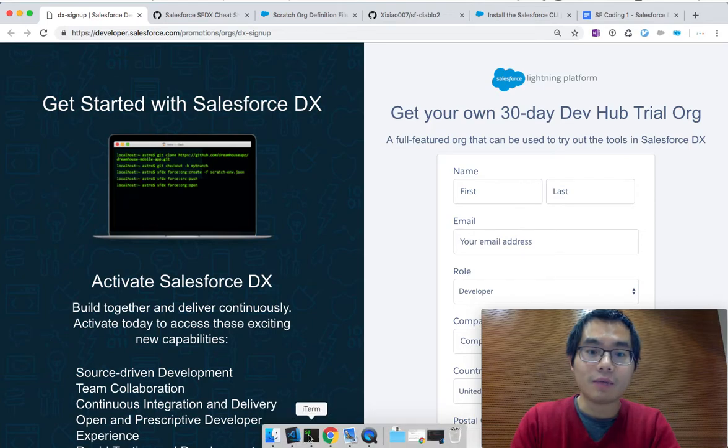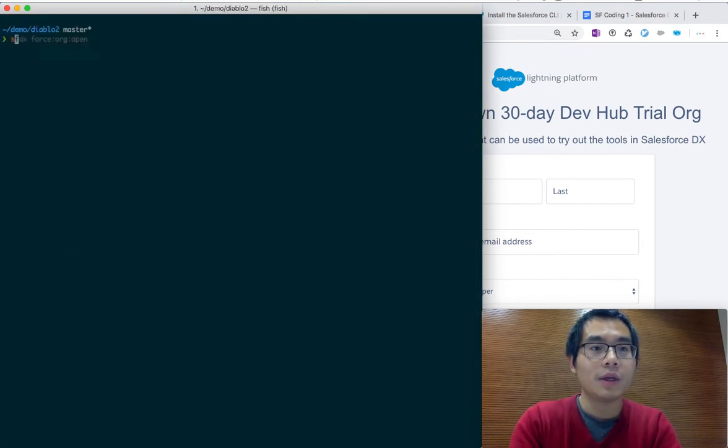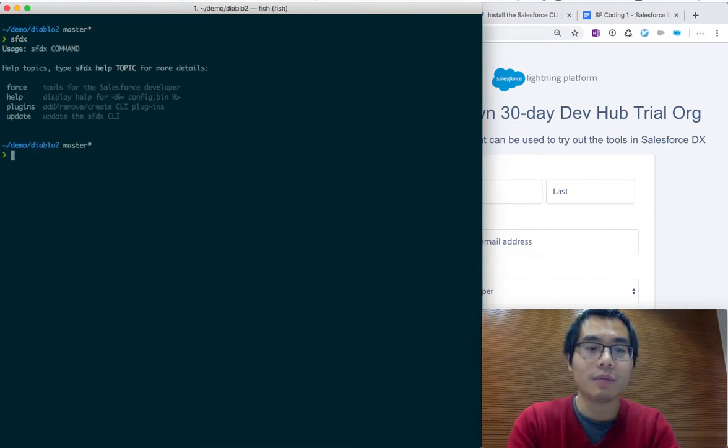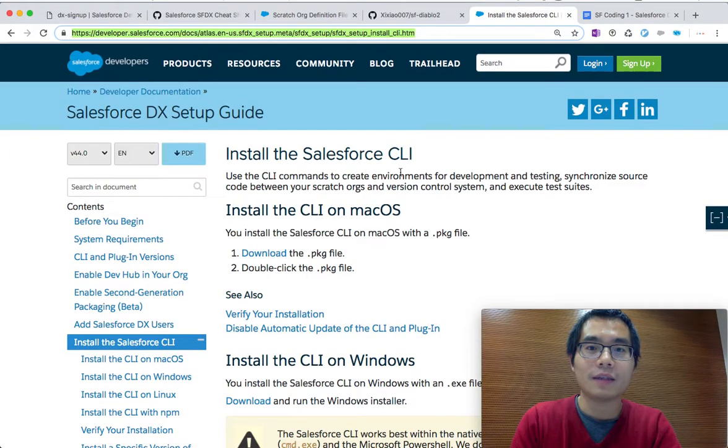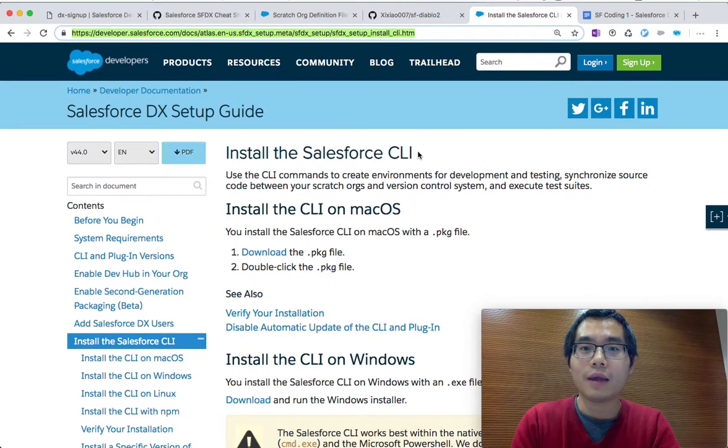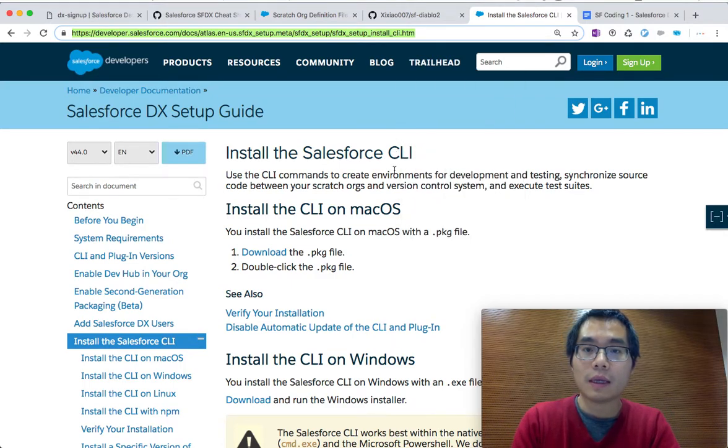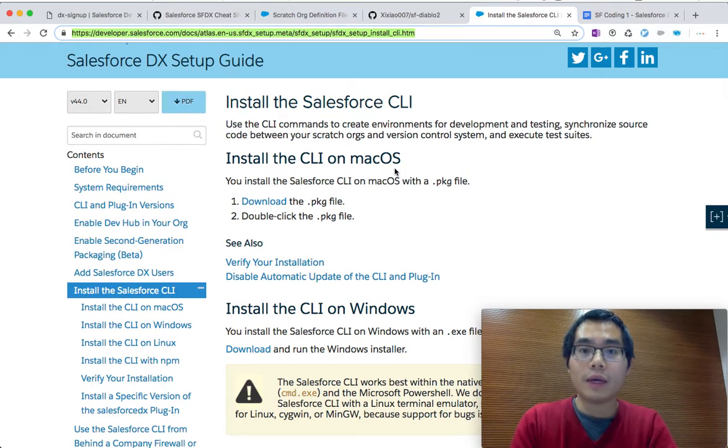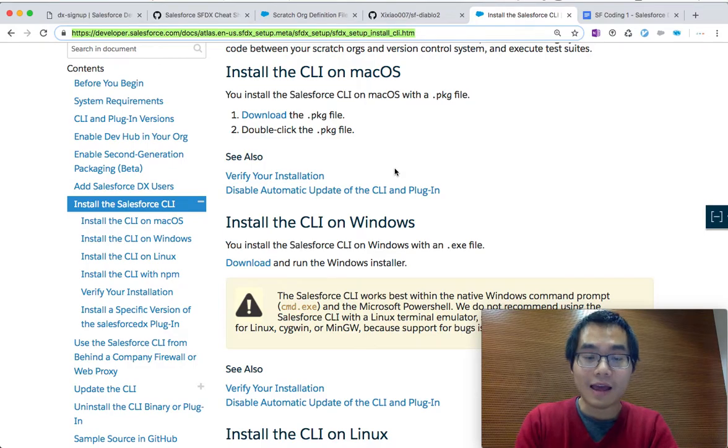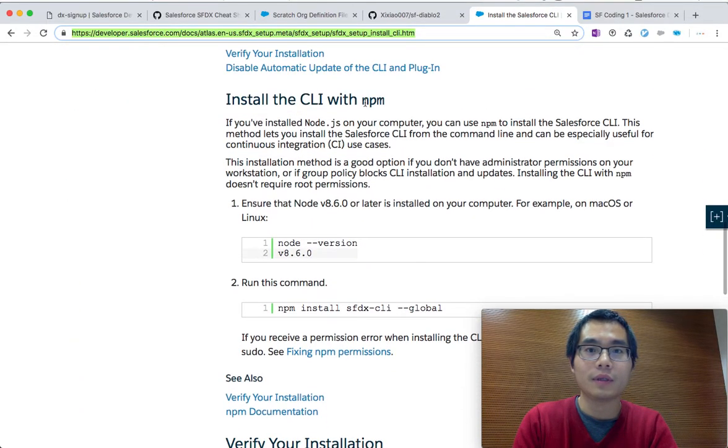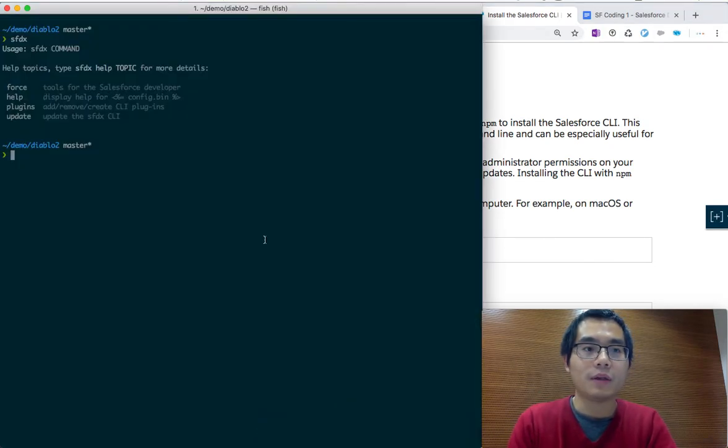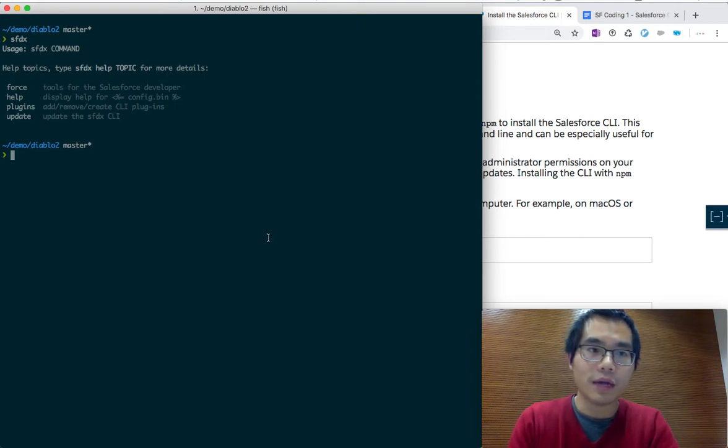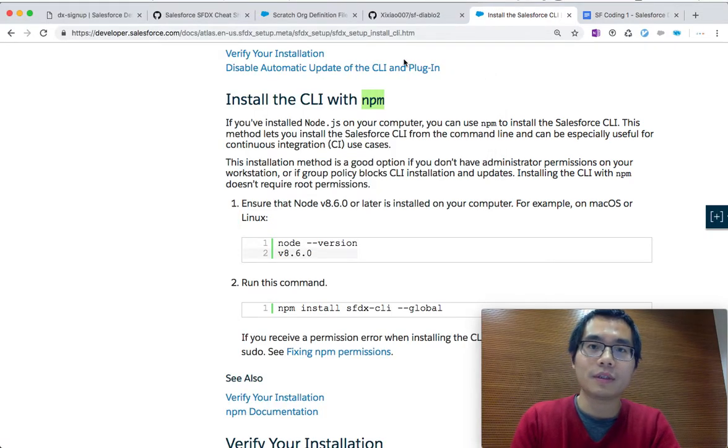The second step is to install the DX command line in your local environment. I've already had this installed in my local environment, so I type SFDX and you see it pop up. If you don't have it installed yet, you need to install the Salesforce DX. It's the same thing as the CLI. I will put this link in the description. You just follow along according to your OS and install accordingly. I used NPM because I'm using Node.js. I found it's more robust and cross-platform.